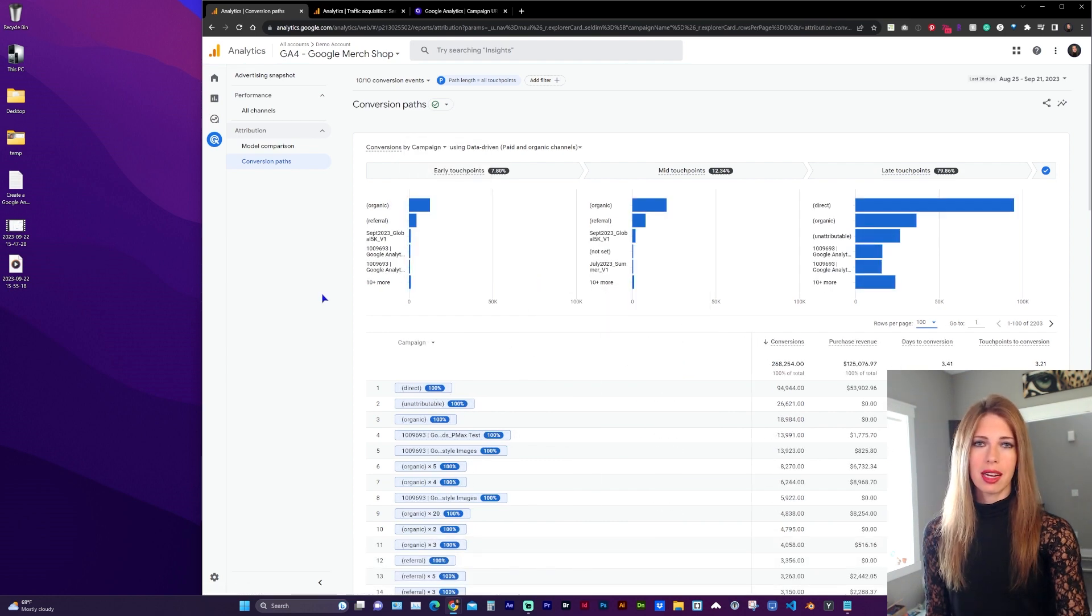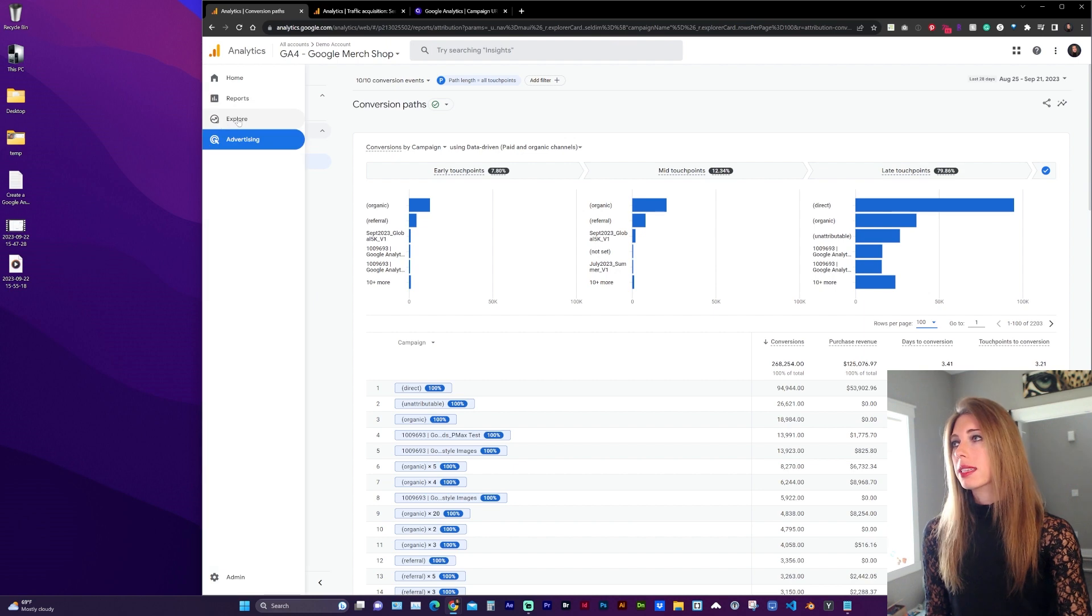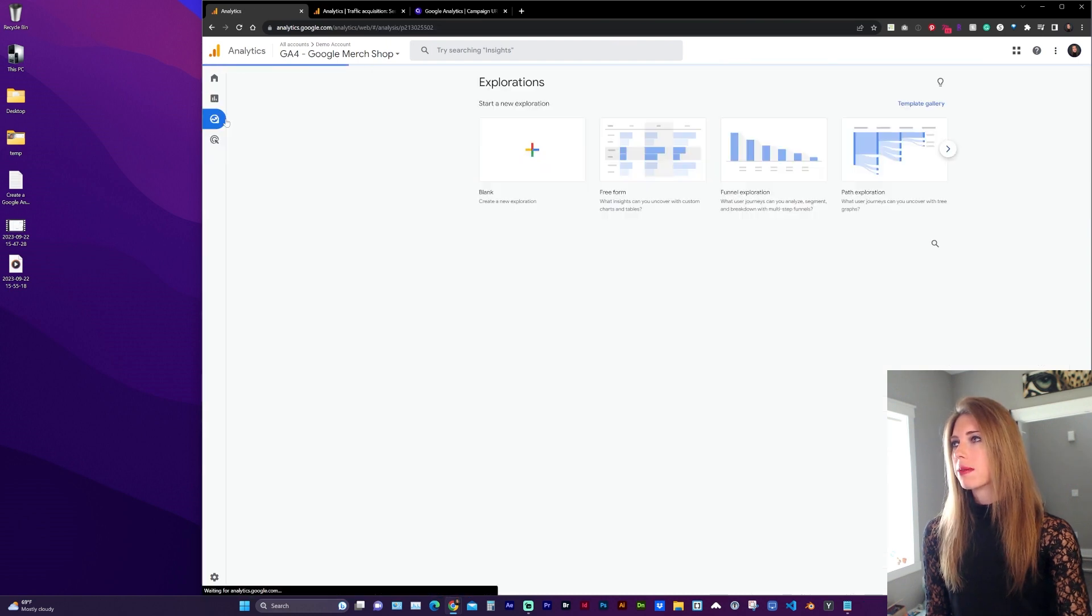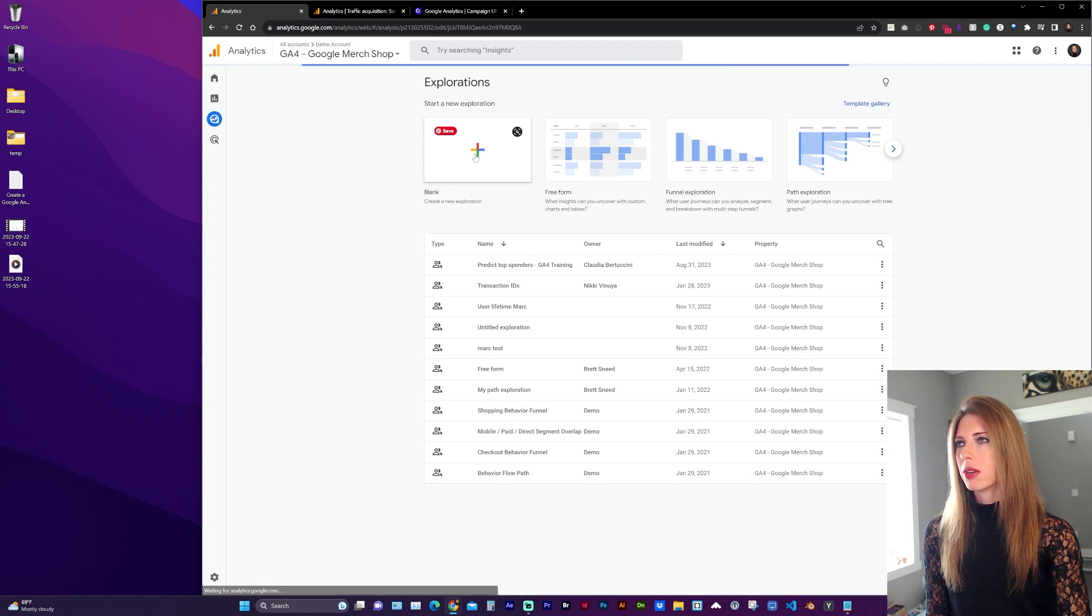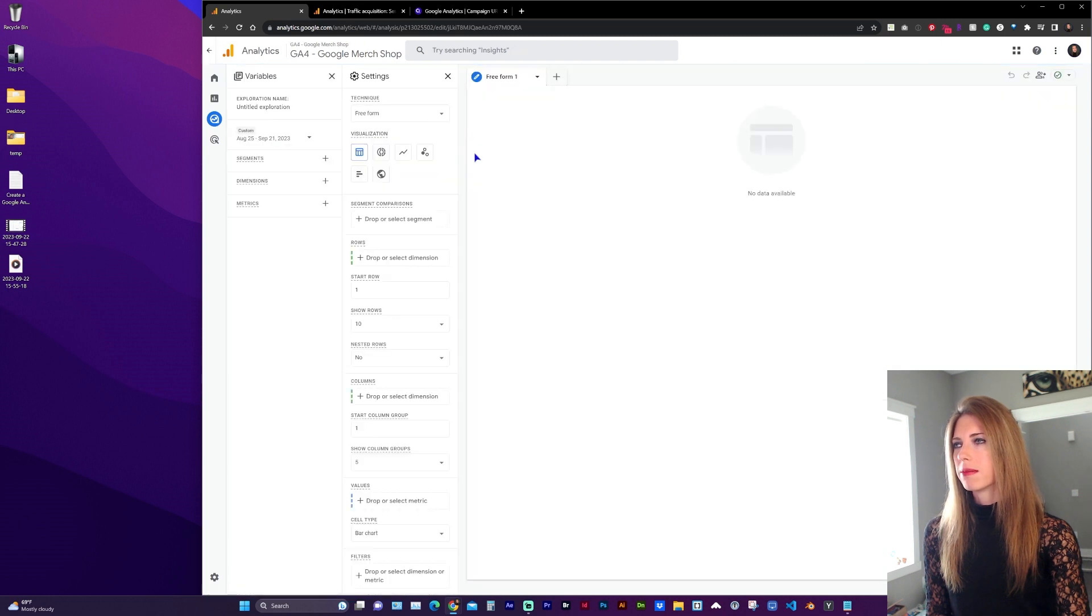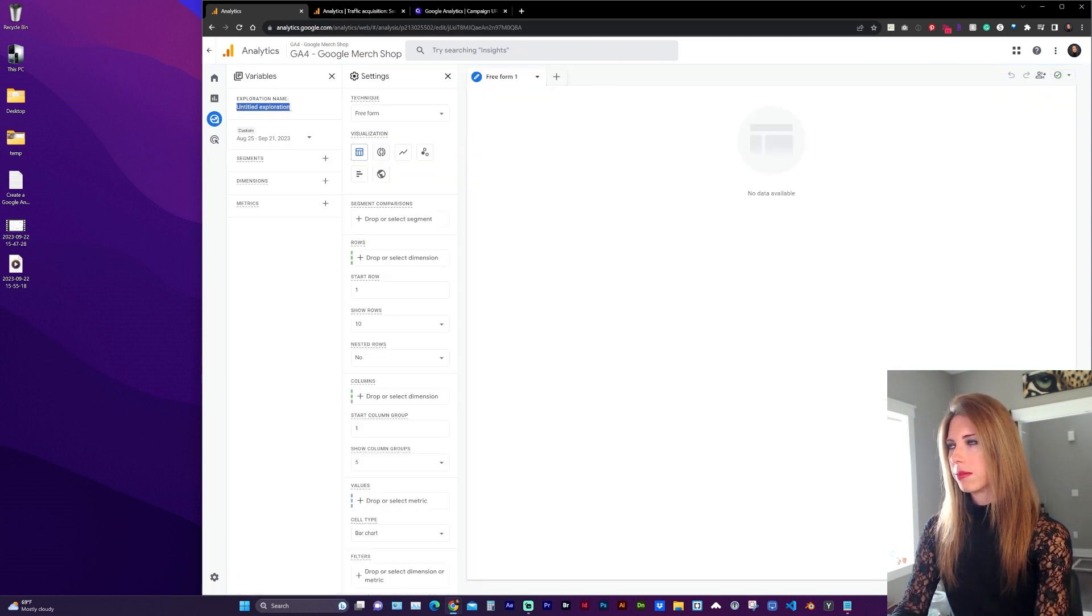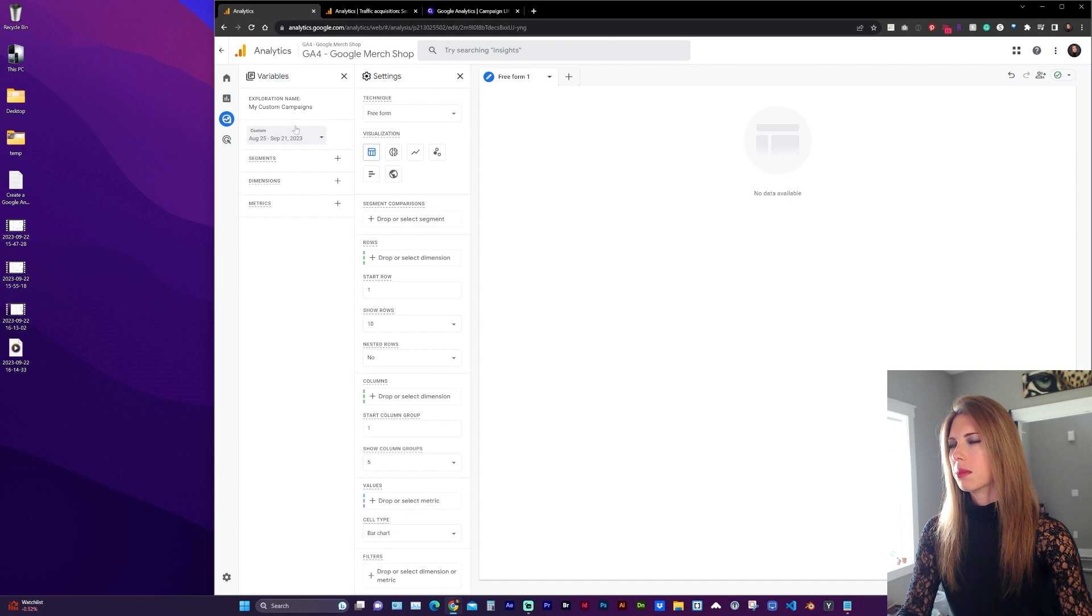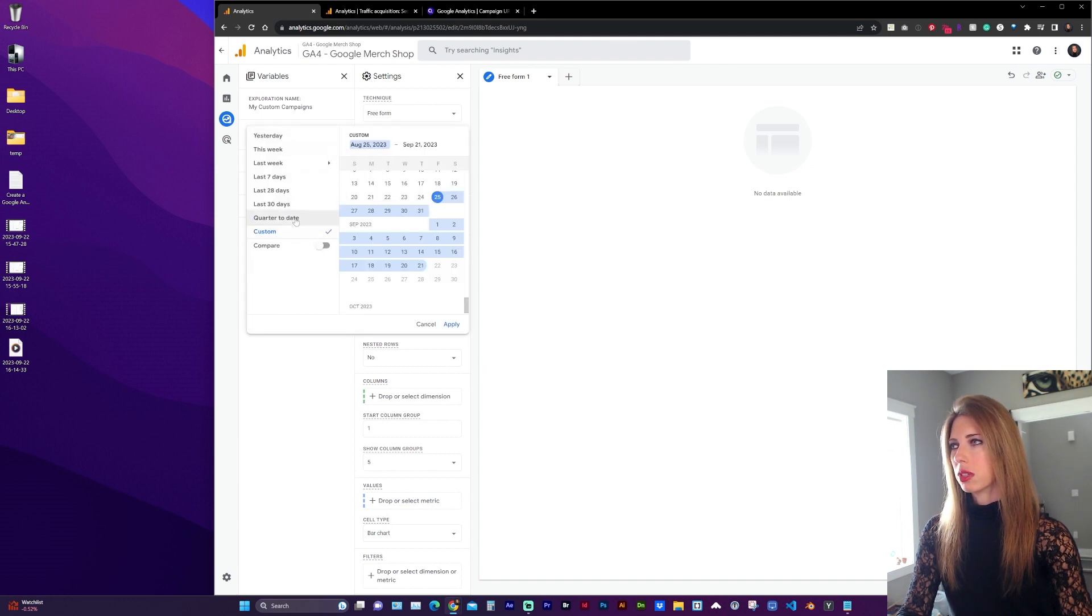Next, let's look at how to create a custom campaign report. In the left sidebar, go to Explore and create a blank exploration. Title your exploration and below that, you can select your date range to include in the report.